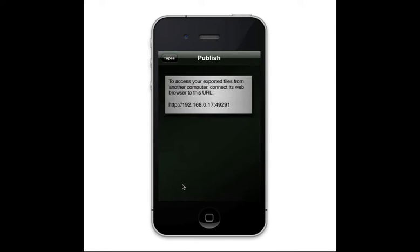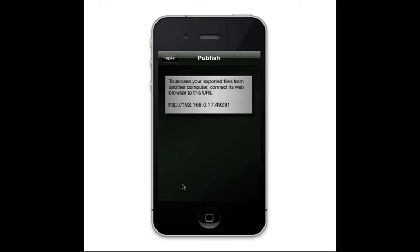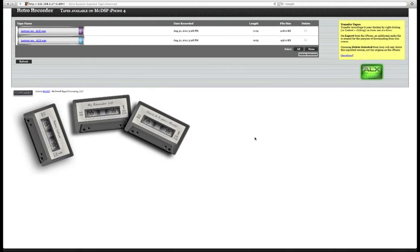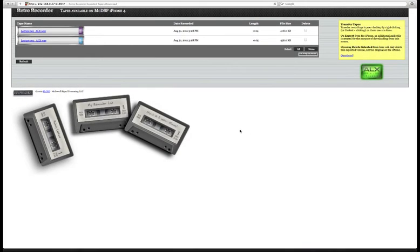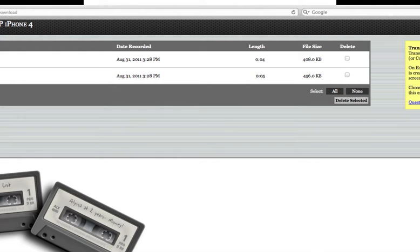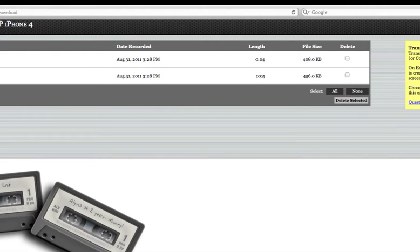Now just enter the URL listed on the screen into any web browser's address bar. It will look something like this, and list information such as file size, date, and length.